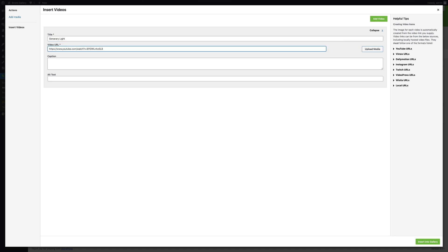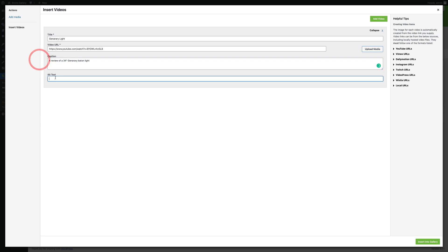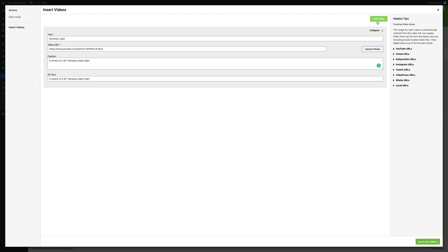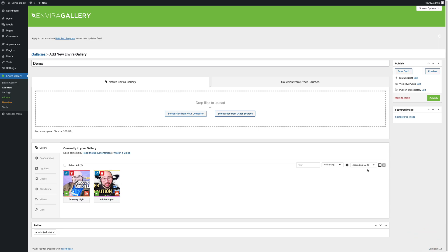I'm going to type the title of the video, add the video URL, create a caption for the video, and alt text, which in this case I will just duplicate the caption. Because you are likely to have multiple videos in your video gallery, you can actually add multiple videos simply by pushing the Add Video button. When you are all done, click the Insert into Gallery button.